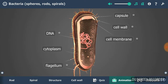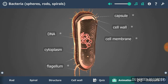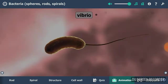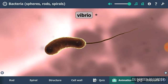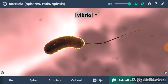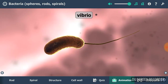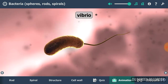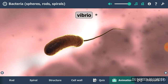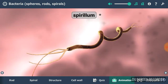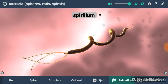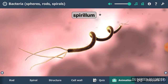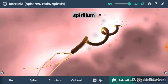Some bacteria are capable of active locomotion through the use of their flagella. Bacteria have an exceptional ability to adapt and reproduce, and this is why they are extremely widespread. They are capable of both sexual and asexual reproduction. If they reproduce through binary fission, which is a form of asexual reproduction, it results in a large number of individual bacteria cells.